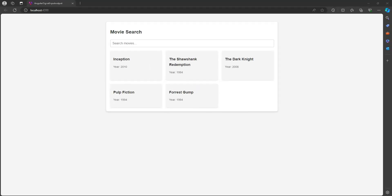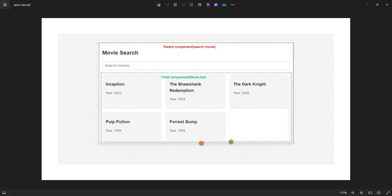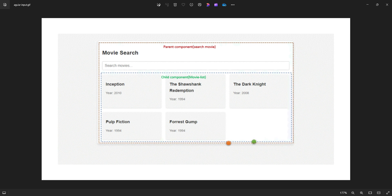In this video we will develop a movie search application using Angular's new input and output signal properties. As we saw in the diagram, we have two components: one is the parent called search movie, and the other is the movie list component. The search movie component will search the movie and pass the search term to the child component, which will filter the list based on whatever the parent passes.